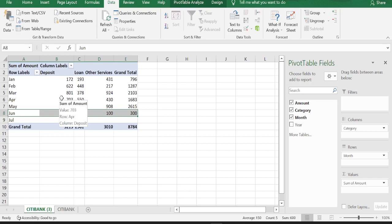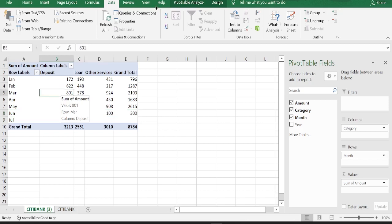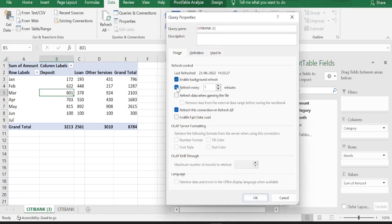Now let's see the second option that we can choose for automatic refresh of the pivot table. For that, select anywhere in the pivot table again. Go back to data. Properties. Let's remove the option that we selected last time. Now let's select refresh data when opening the file option.